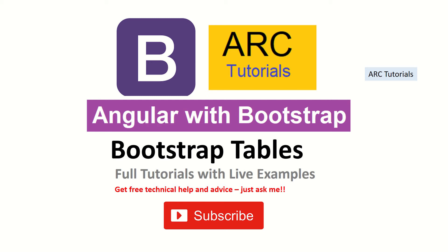In today's episode, we will learn how to use Bootstrap tables. It's one of the most essential components that you will use in almost all applications. These are tutorials with full real-time project. If you have not checked out the previous episodes, please do so to follow the entire series.